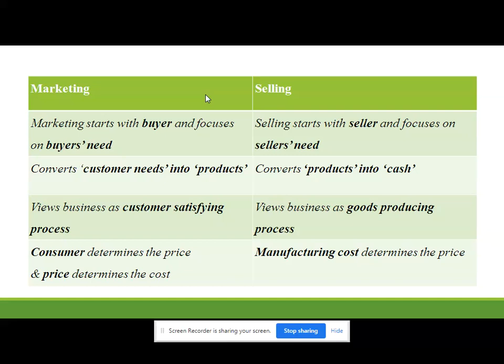In selling they are not focusing on what exactly the customer wants, and they are not producing products as per customer requirements because the products are already produced. The next difference: in the marketing approach they view business as a customer-satisfying process. They are doing this business to satisfy customers, and after customer satisfaction ultimately the customer will buy the product and they will get profit.